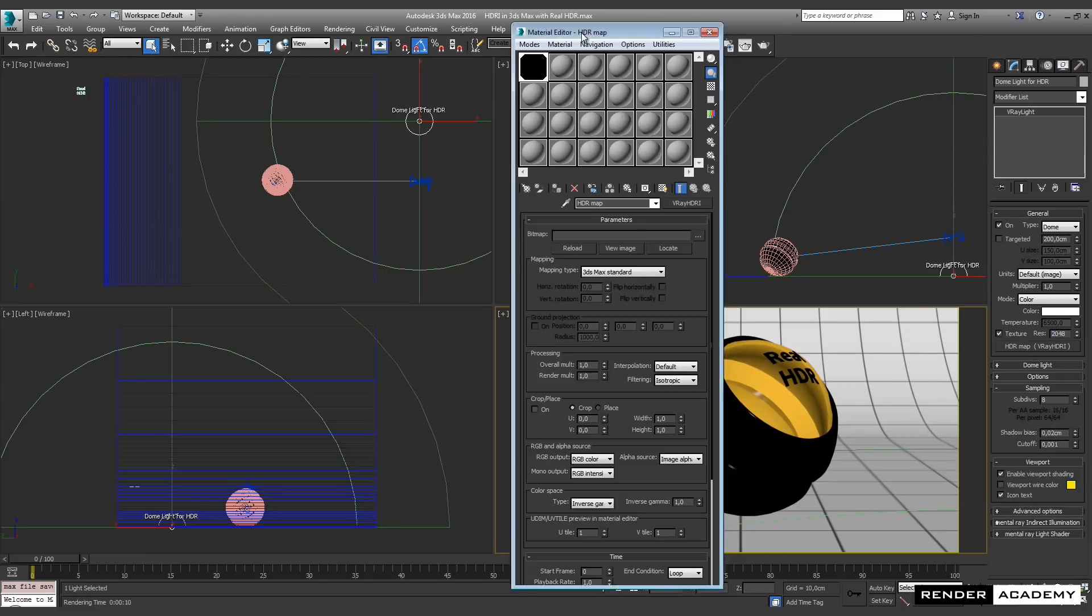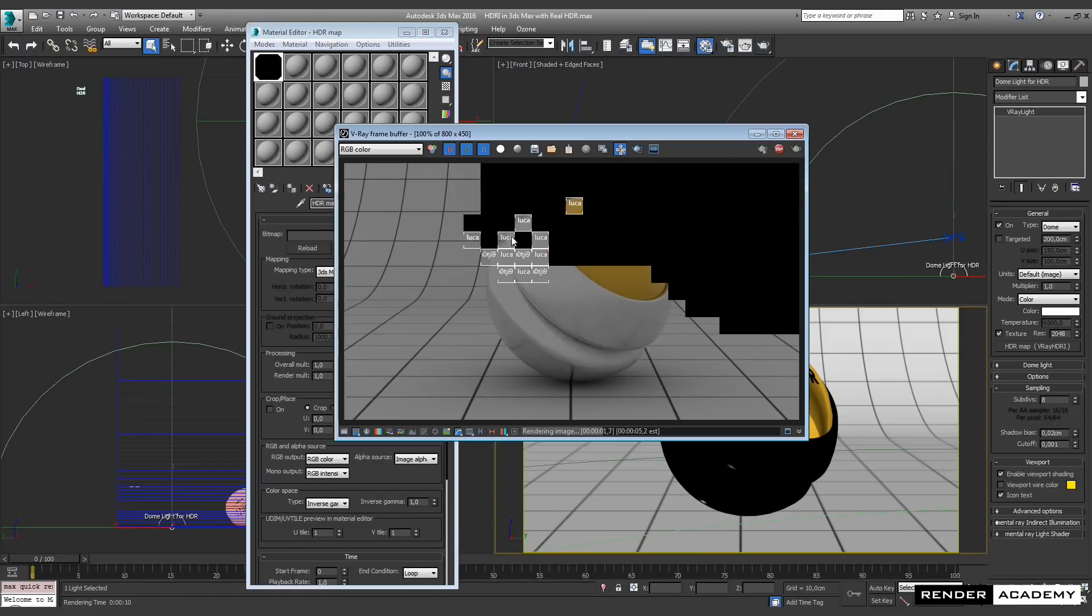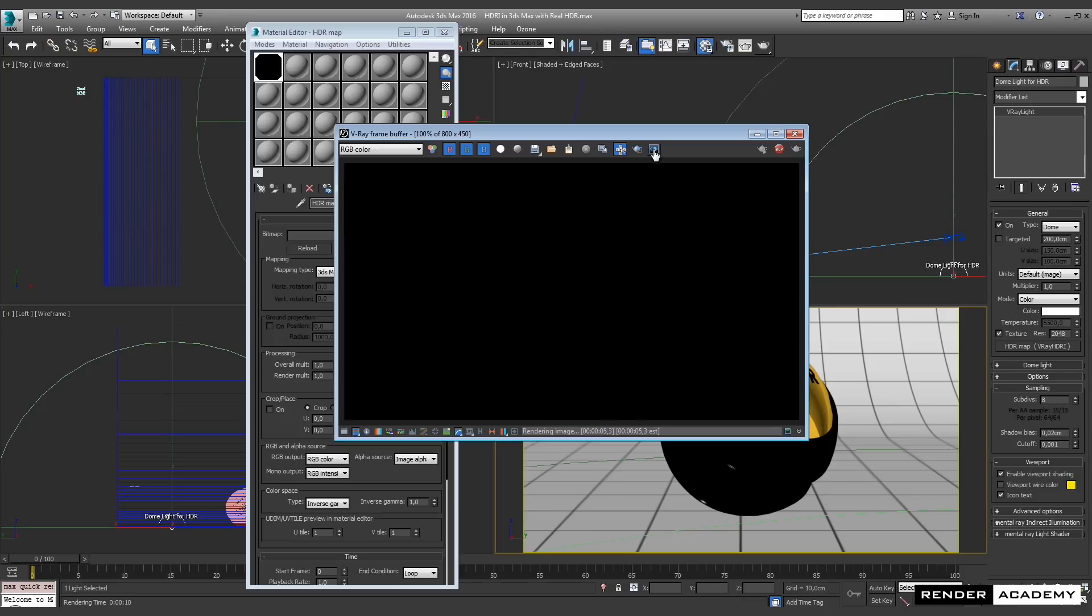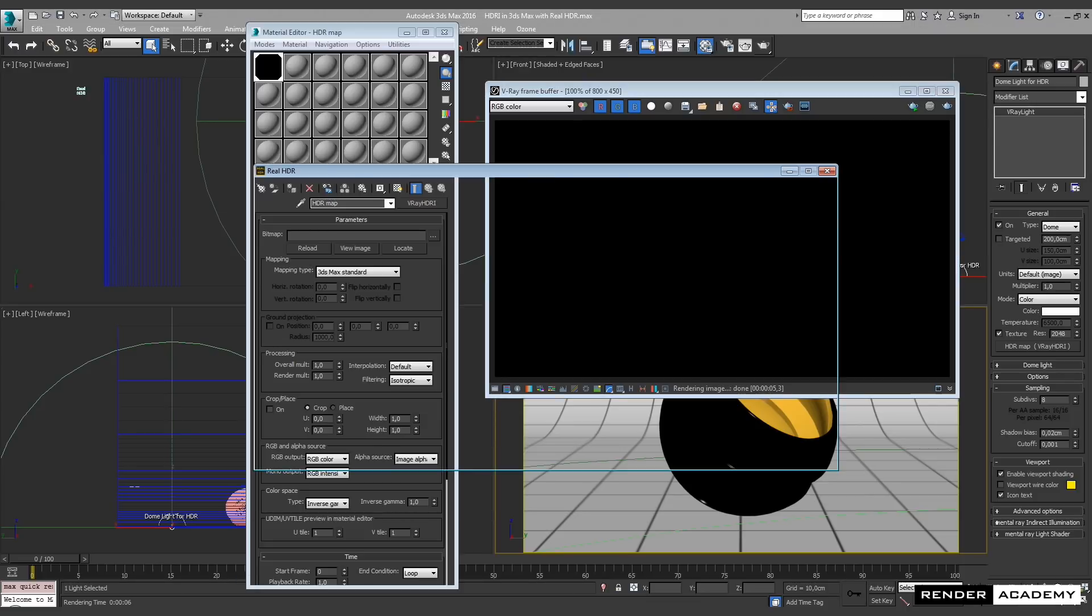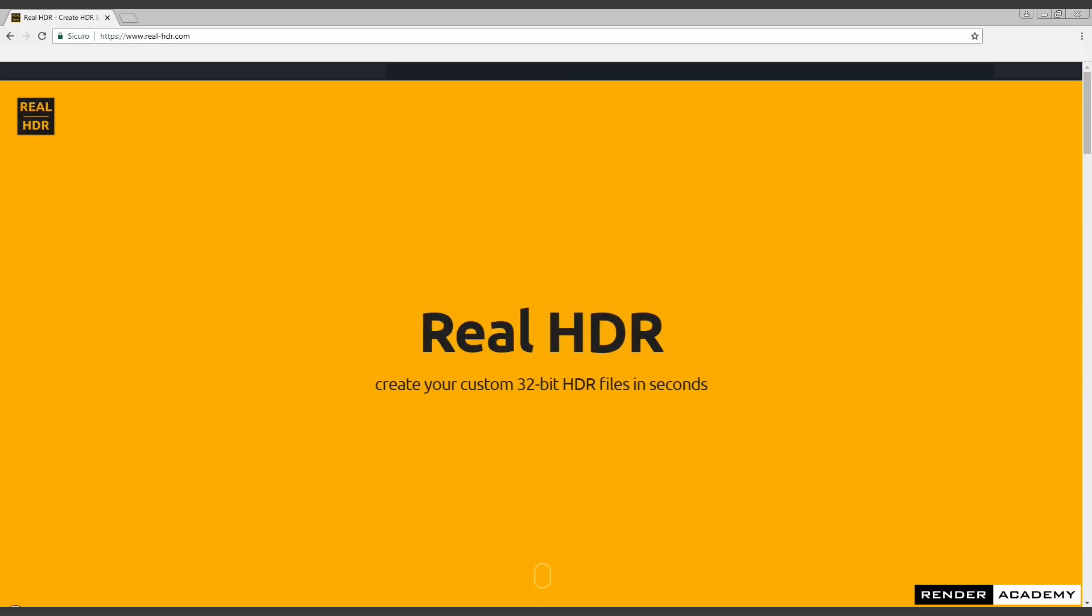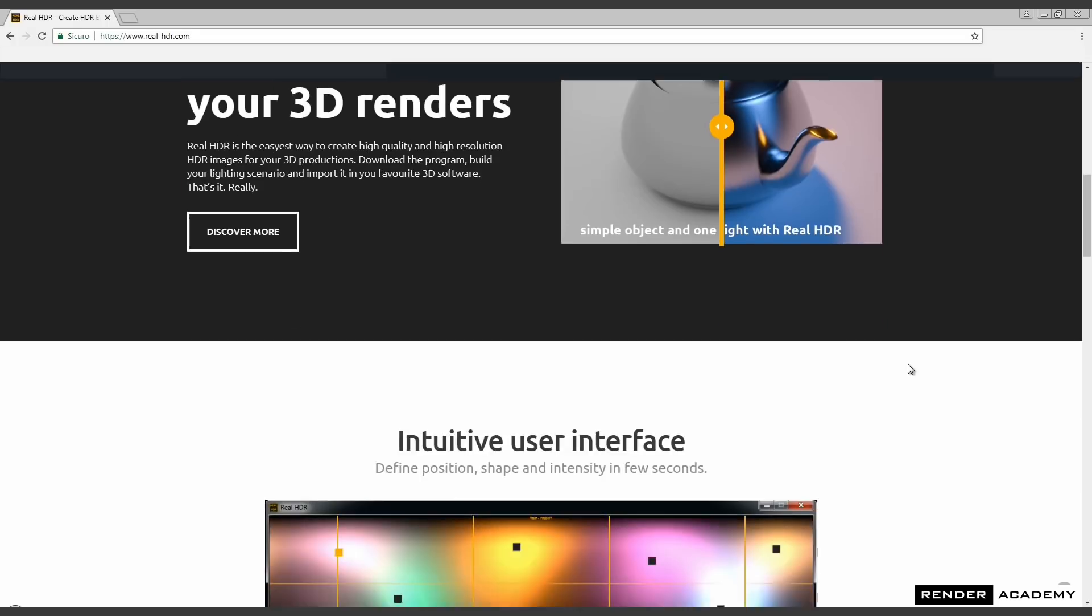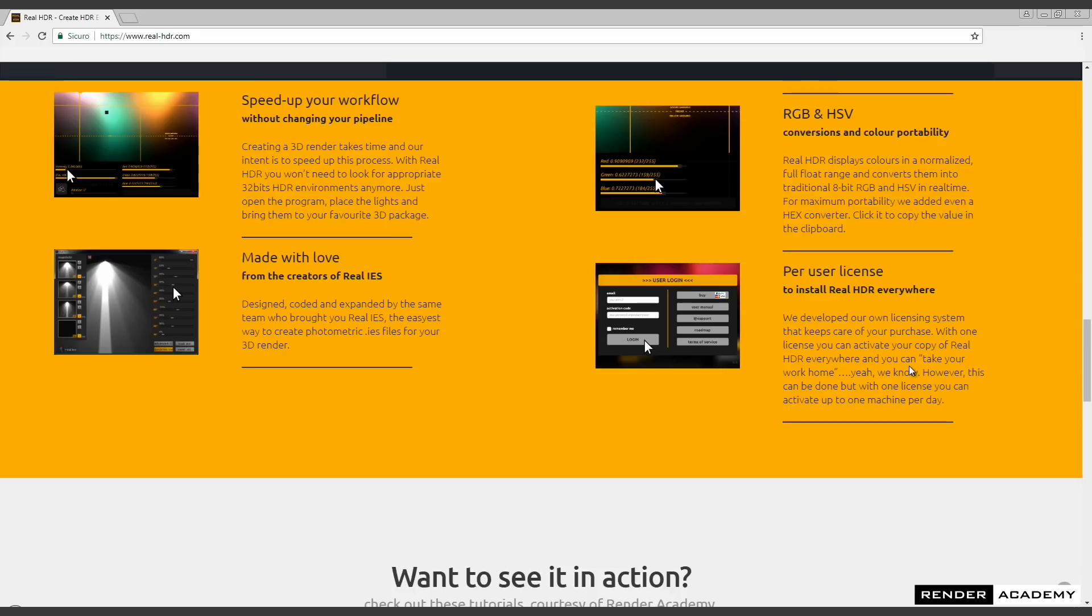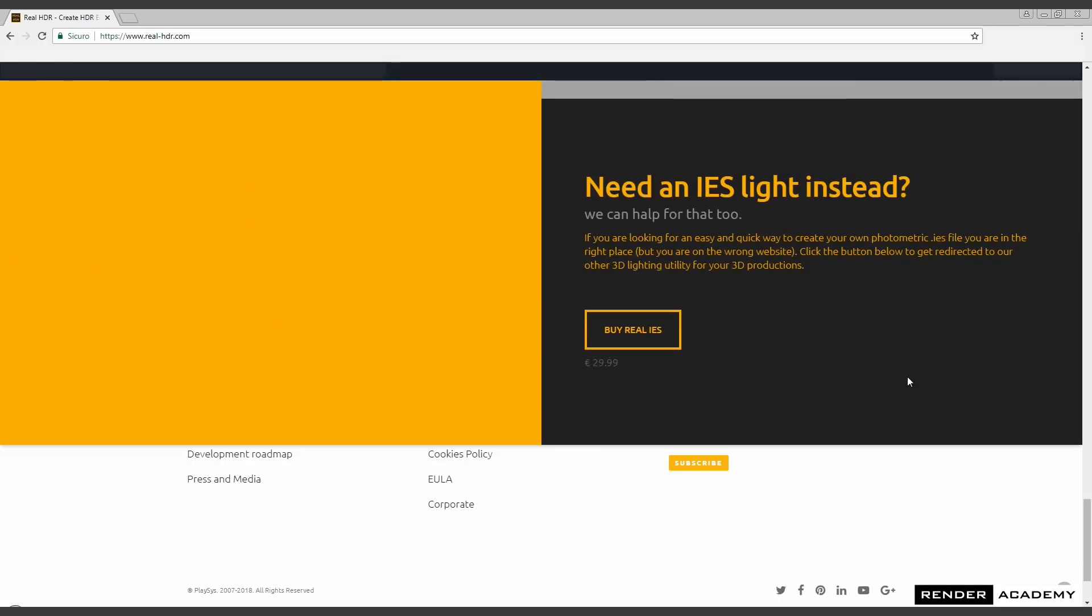Now let me start a new render, and you may see that everything is dark because this map is requiring a file as input. So I'm going to use Real HDR, a software I'm currently developing and selling through the website www.real-hdri.com.